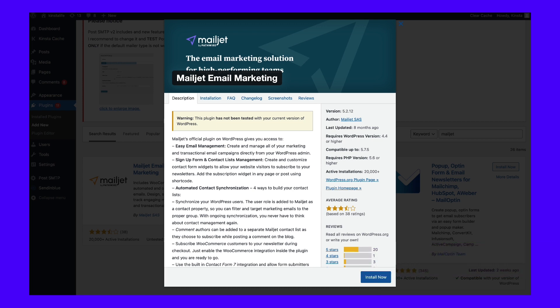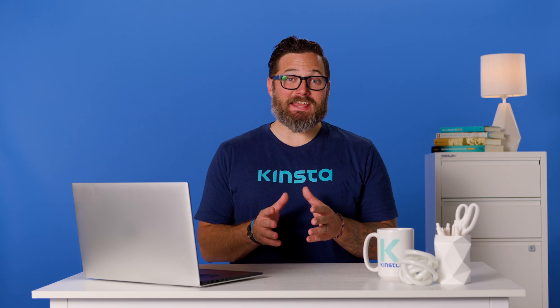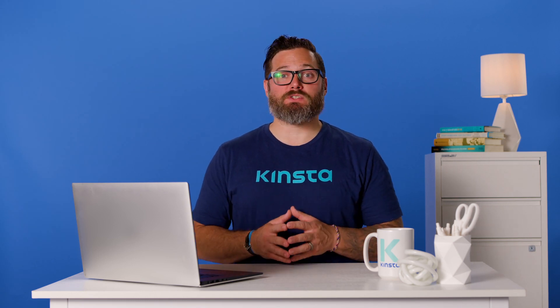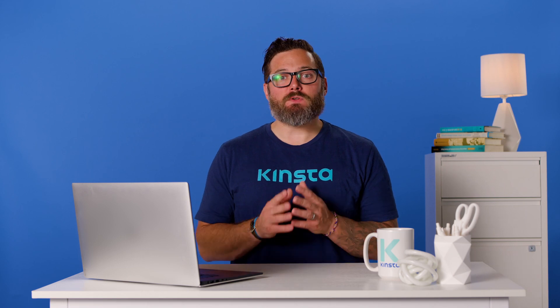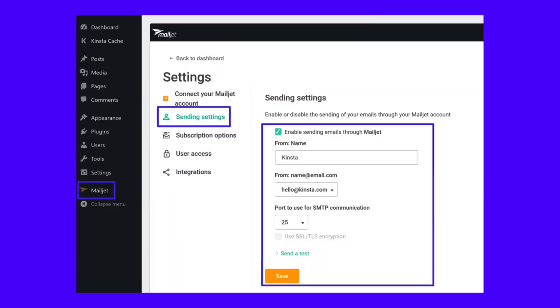Once you've installed and activated the plugin, go to the Mailjet tab in your WordPress dashboard and add the API keys from your Mailjet account. After connecting your Mailjet account, you'll see an option to sync your registered WordPress users with Mailjet. If you only want to use Mailjet for transactional emails, you can just click the button to skip this step. Then open the Mailjet plugin settings in your WordPress dashboard and select Sending Settings. Check the box to enable sending emails through Mailjet, then fill out your sender information and send a test email to make sure everything is working.